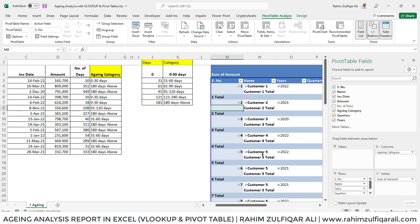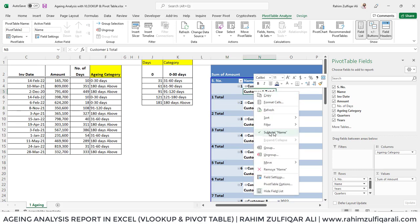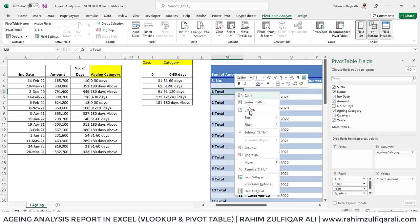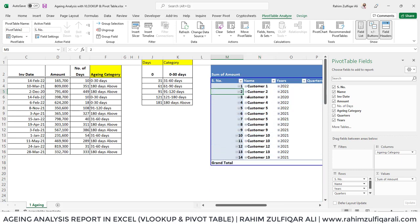We don't need the totals for each of the categories. For turning off all those subtotals, just right click on the field and uncheck this subtotal. For each of the columns, we have turned off the subtotals.